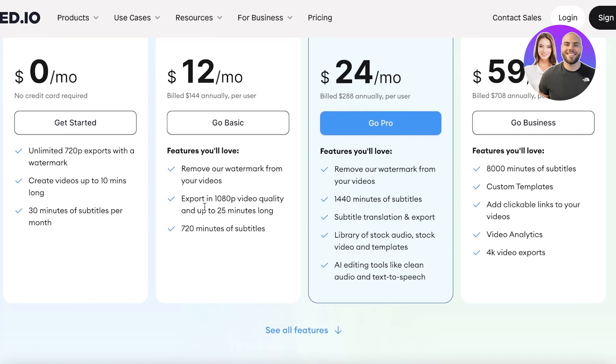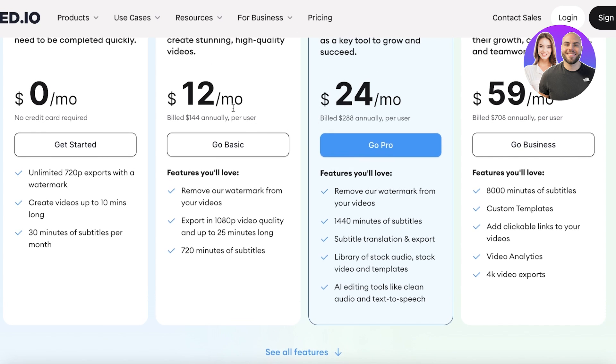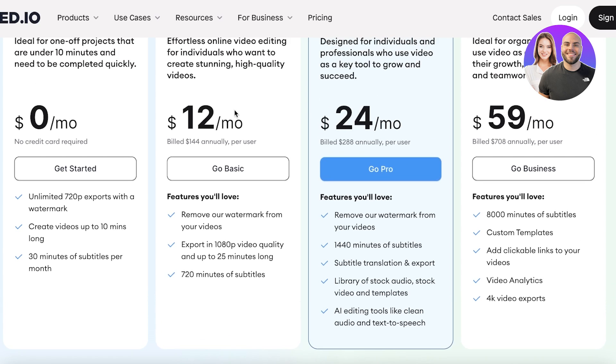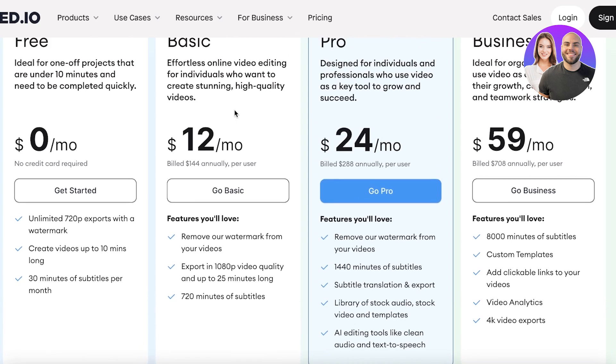And this will allow you to remove watermarks as well as export your videos in 1080p. Plus you can also generate 720 minutes of subtitles, and these are automated subtitles. So you can choose to type them in manually, or they even have a service for you to automatically get them created.